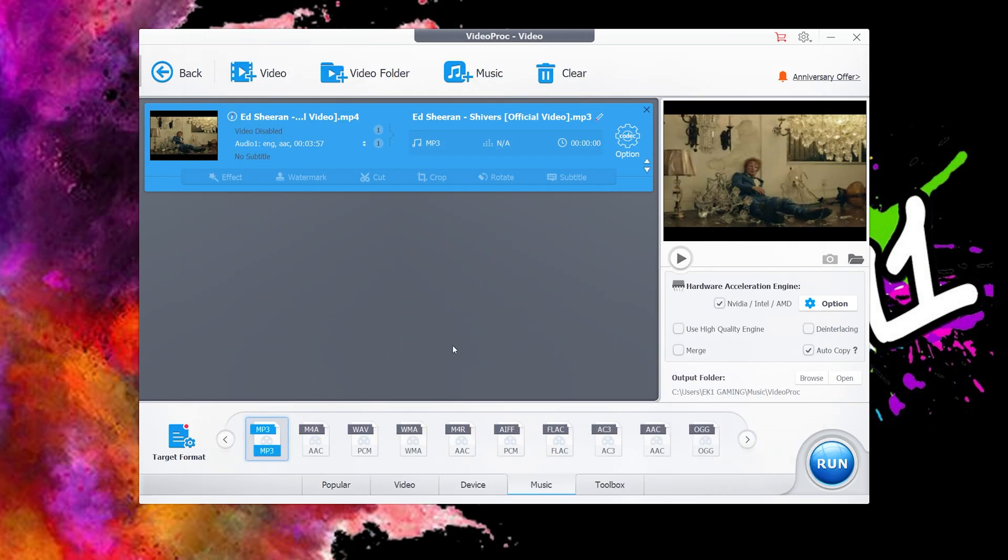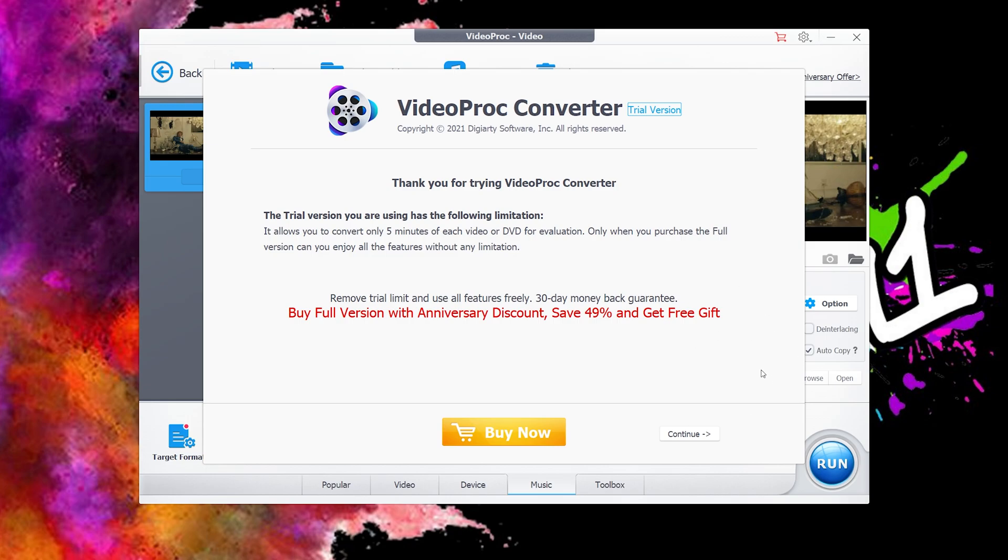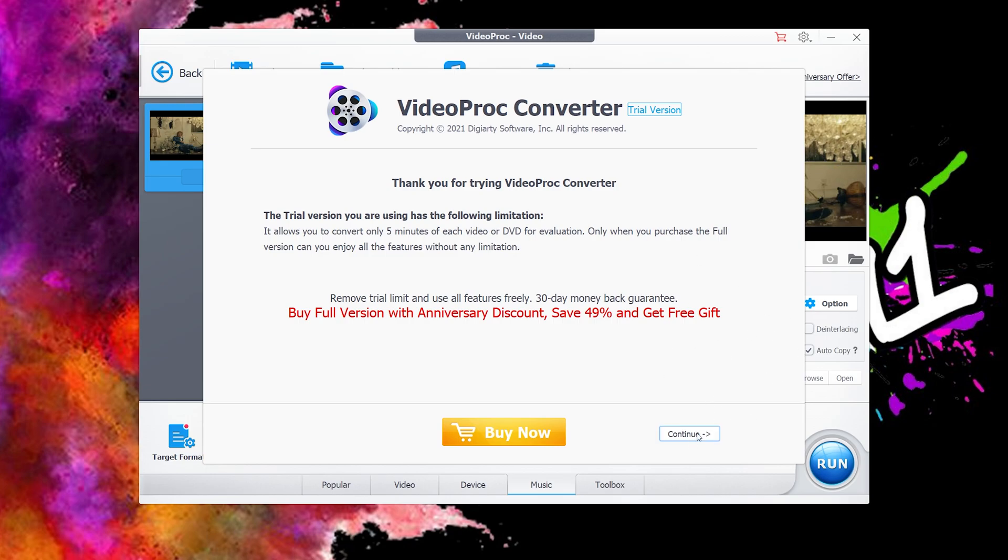The next step is really simple. All you have to do is press run. If you have the trial version, this screen will appear. With the trial version, you can convert anything up to five minutes long as many times as you like. You have to wait for the timer and then simply click continue. When you click continue, you'll see it's converting already.